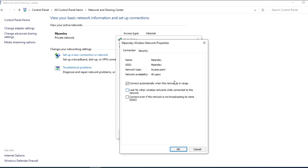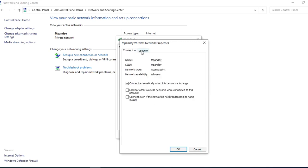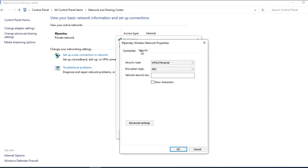When you go to the wireless properties, you will clearly see all the information. Now, there are two tabs: Connection and Security. When you come to the security, you will see your password, but it is in the encrypted format. As you can see the option below, show character. If I click on this, my password will be visible.